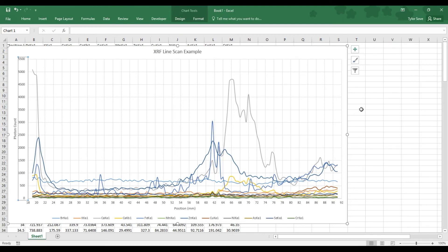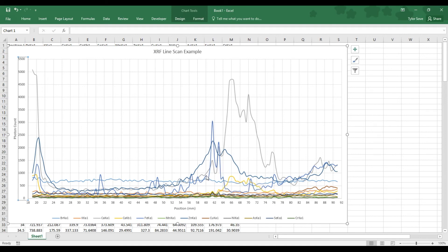Now, from here, this graph is almost done. The only thing else that we can change about this is the colors that each of these samples, or each of these elements, is color coded in. Because there's three blue ones right here that are a little hard to distinguish.